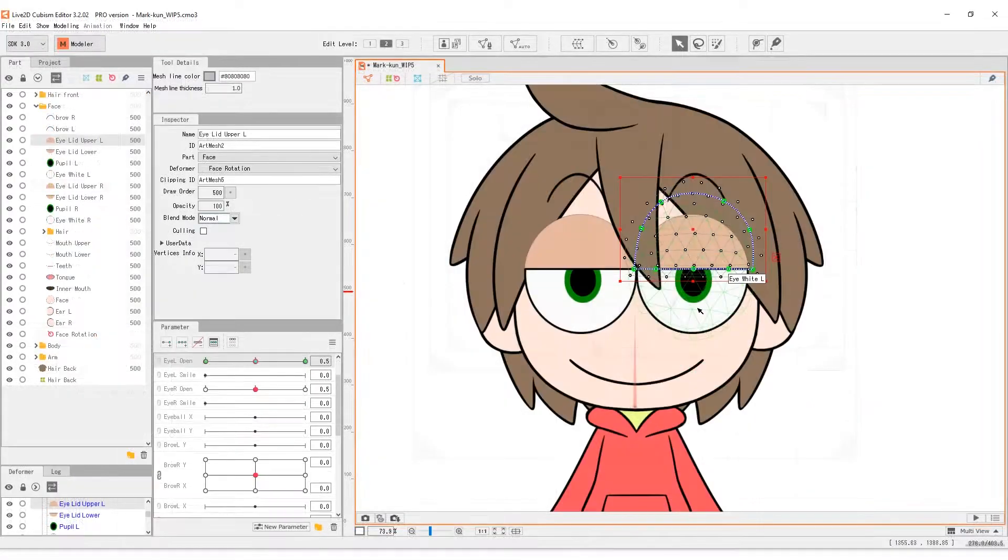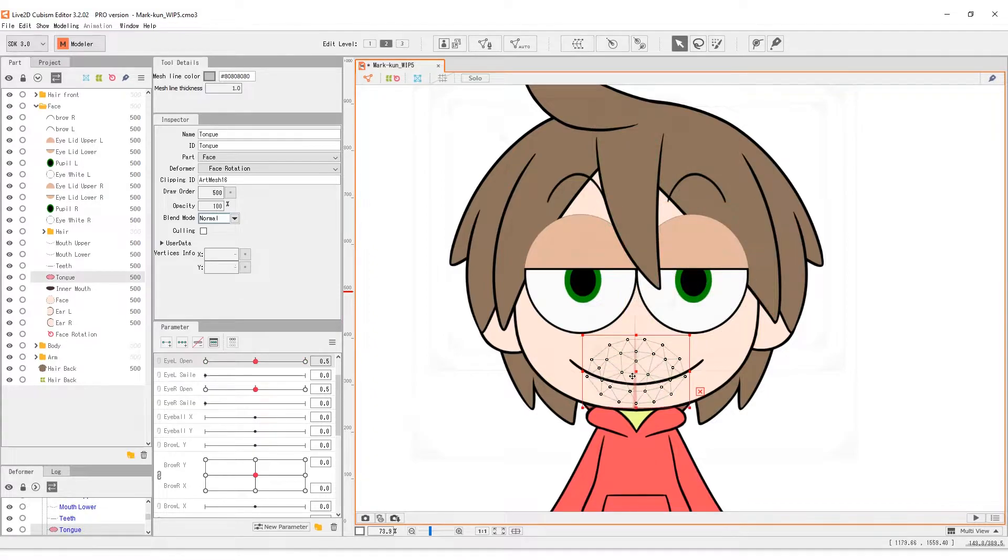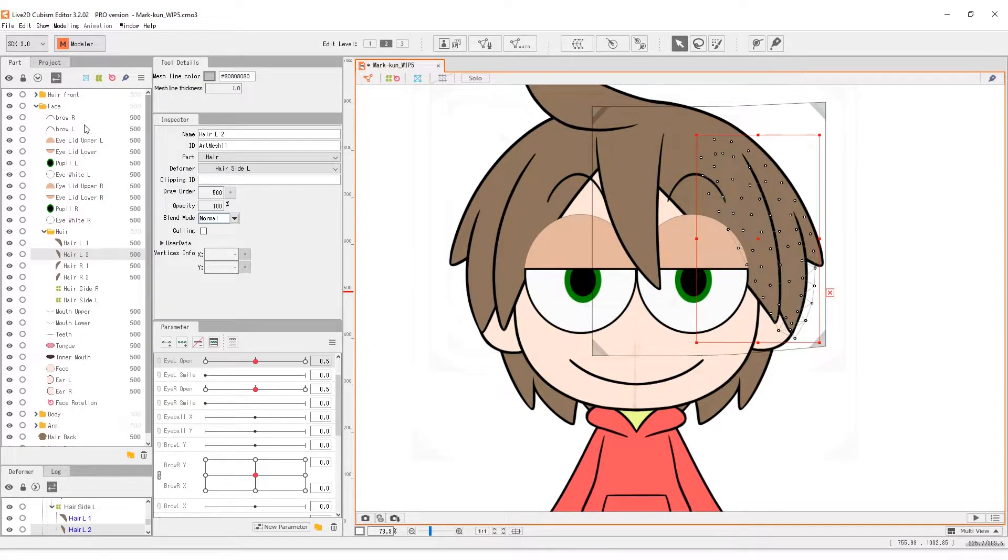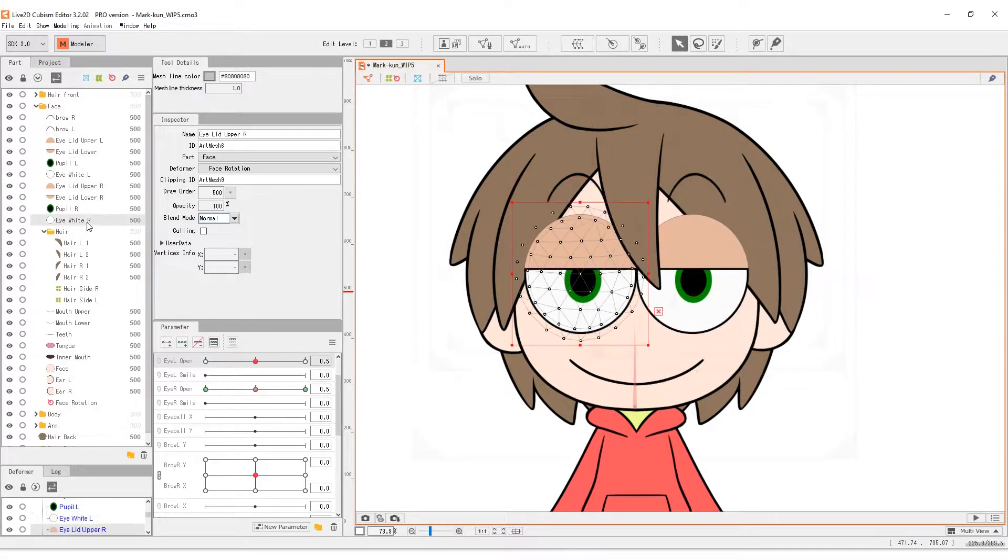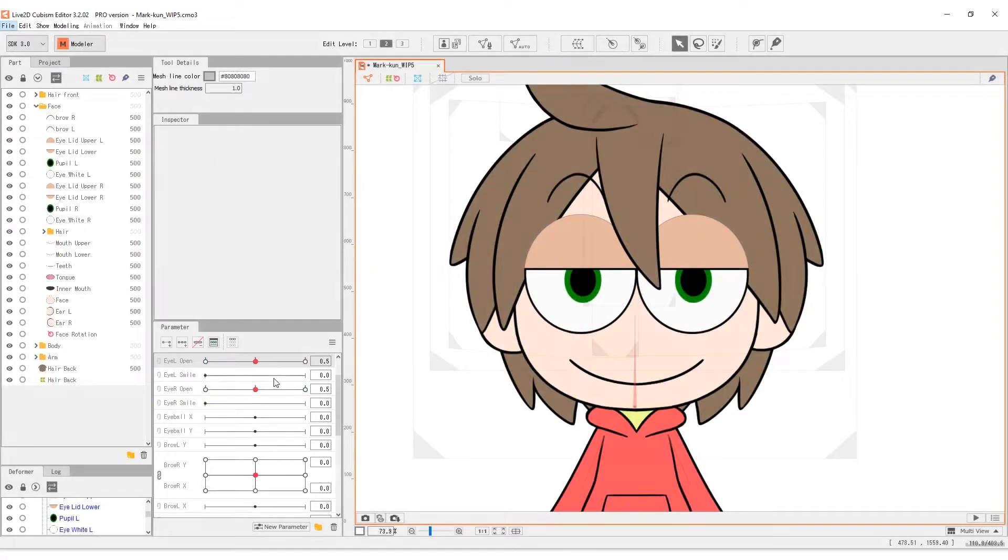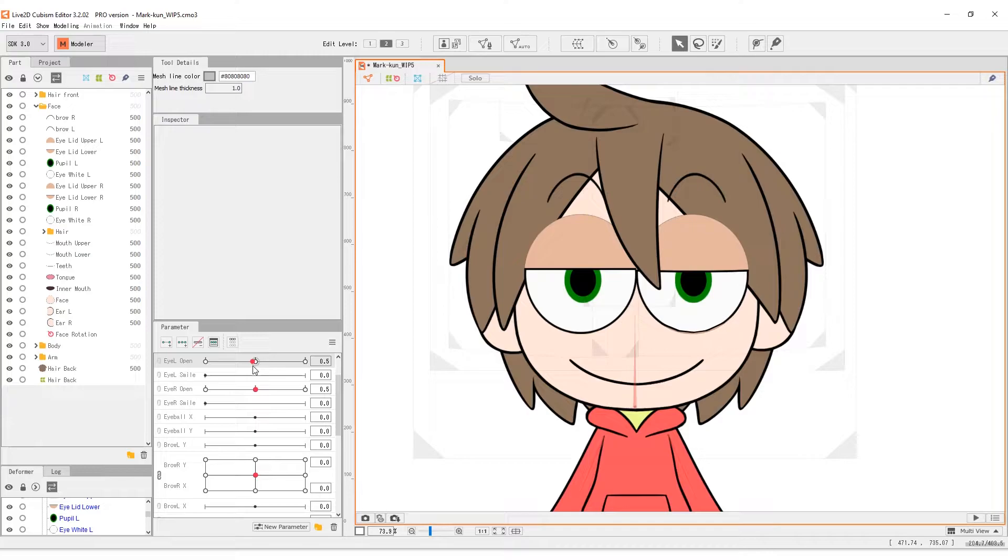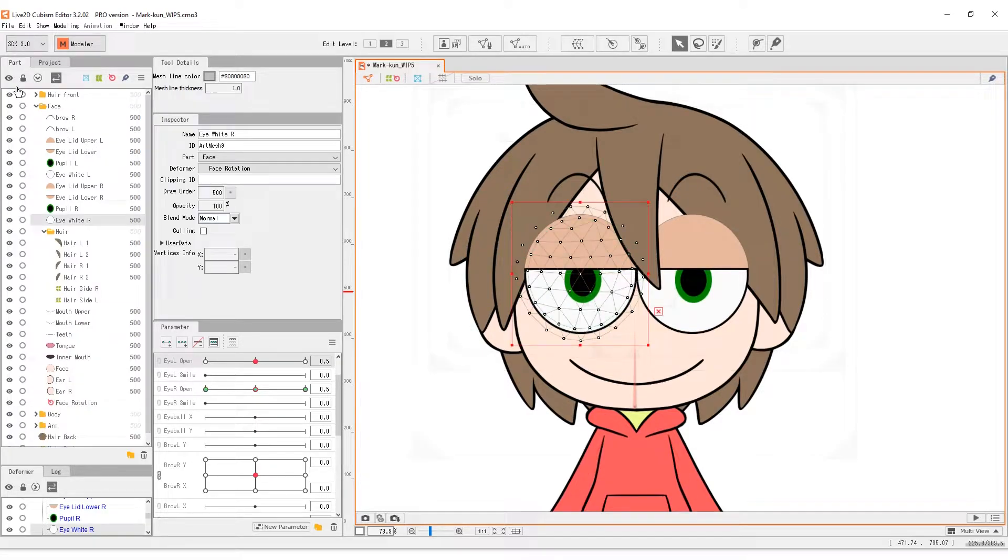When it is suitable, we can make one deformer grouping up several objects. For example, since all the small pieces of the eye transform all together when the face turns, we should use one deformer to group up all the eye parts and operate the angle X and Y parameter.